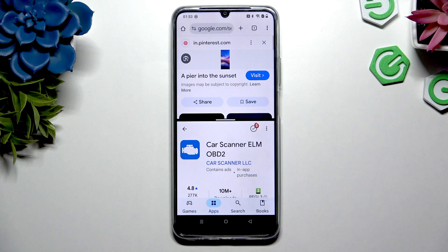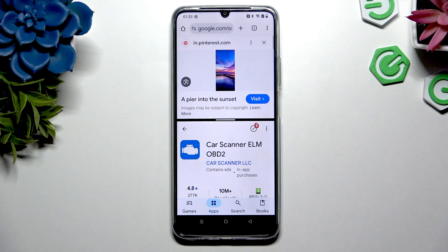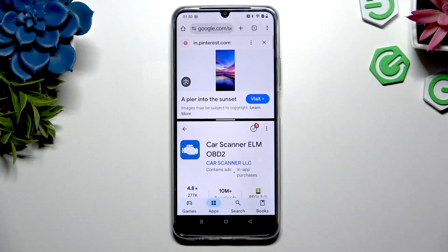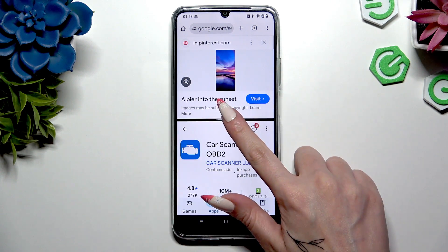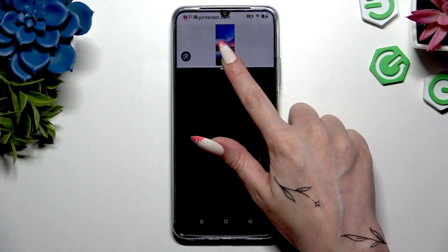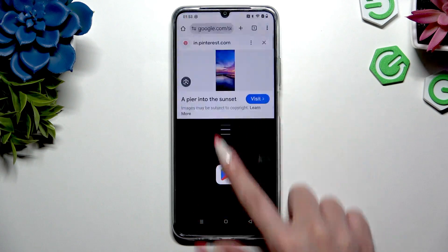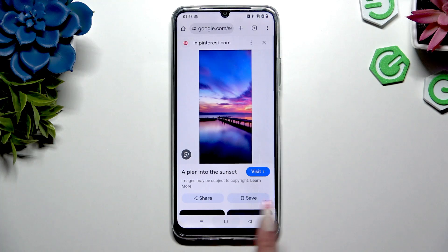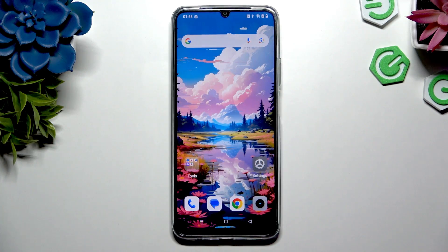To go back from this mode, hold the white line in the middle of your apps and drag one all the way up or all the way down. Then hit the home button.